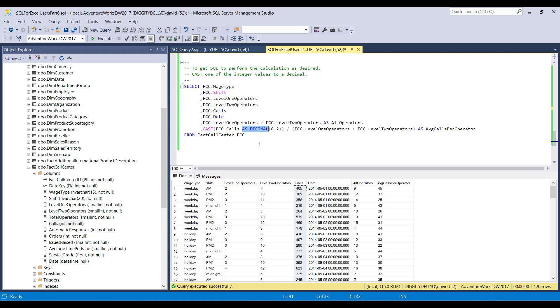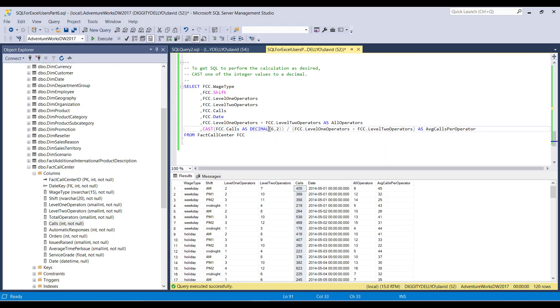And SQL says, OK, cool. Great. How would you like me to set that up? And that's what this part does. This part here is a specification that says, OK, what size of a decimal would you like? What this tells SQL is, hey, when you're transforming calls into a decimal, I want you to make the decimals six total digits, first and foremost,